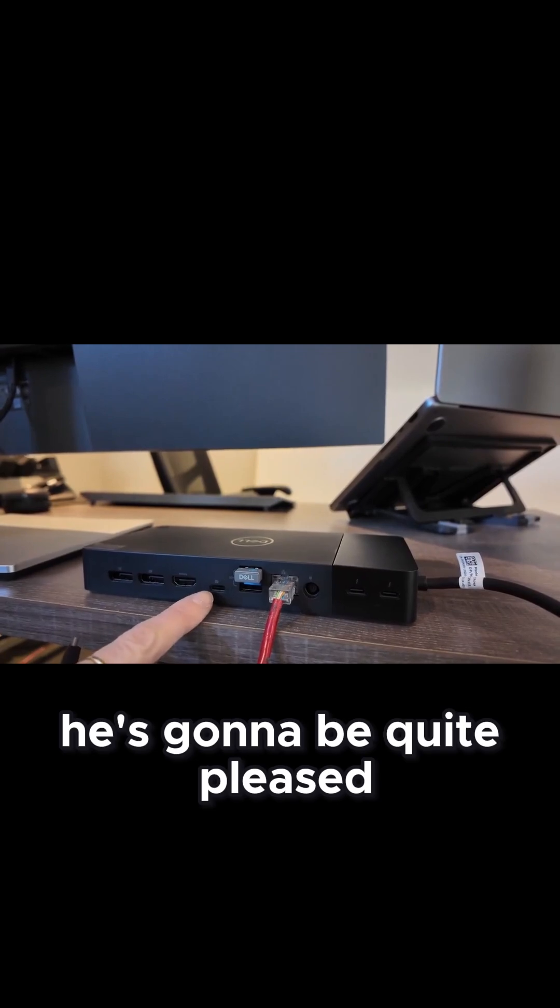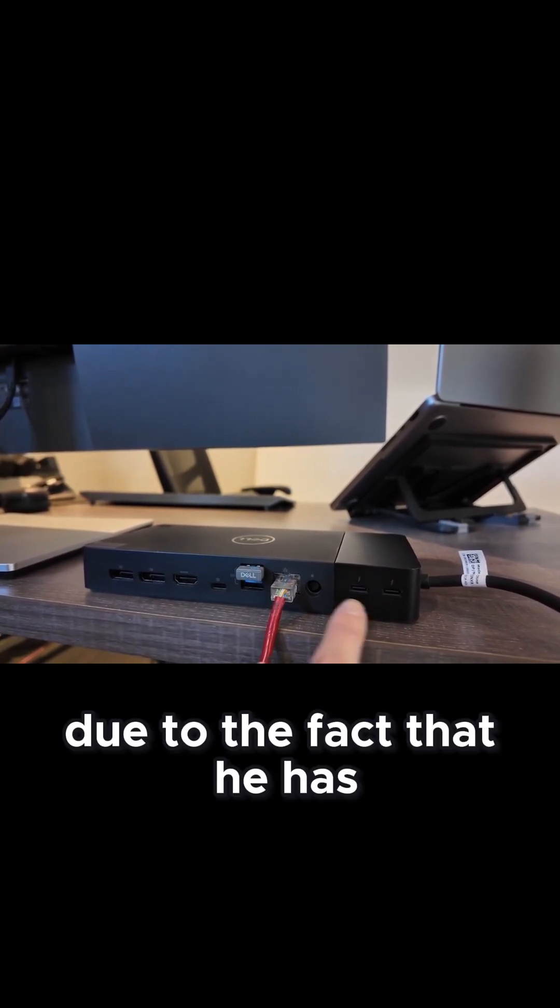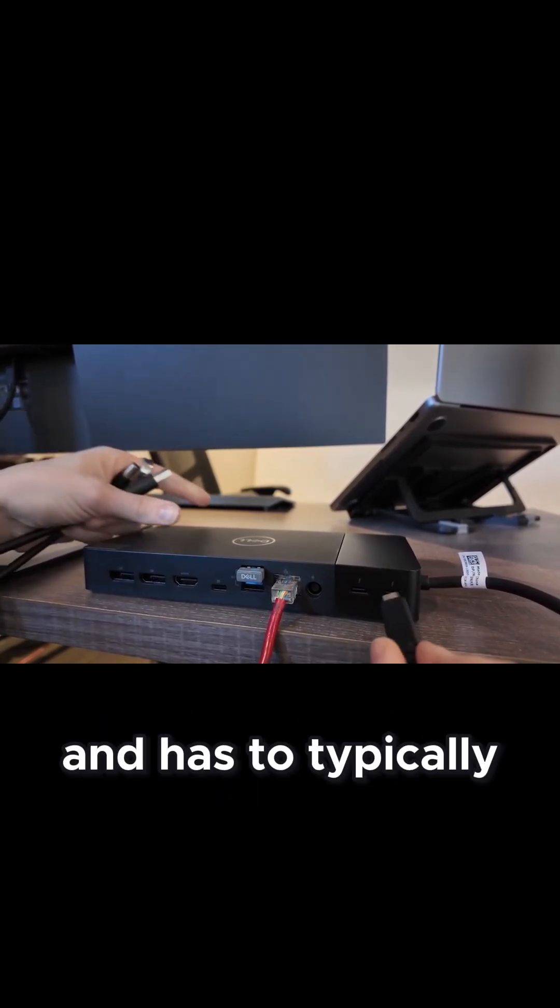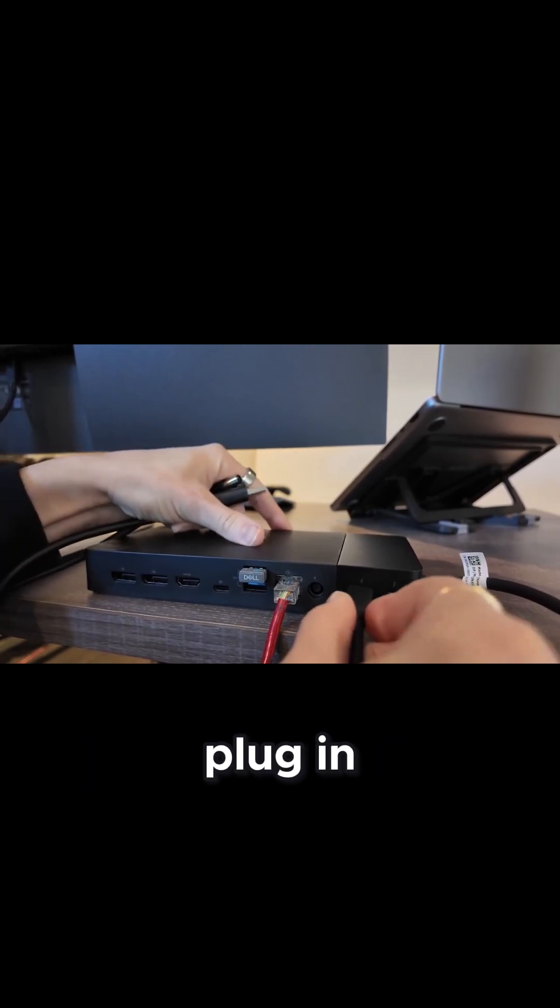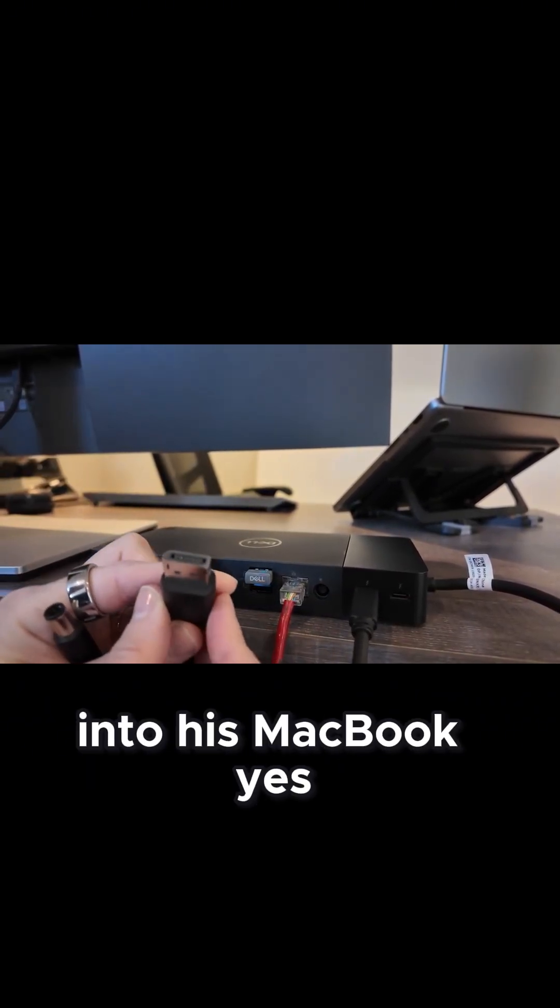And I'm sure he's going to be quite pleased due to the fact that he has not been using a dock and has to typically plug in a few different cables into his MacBook.